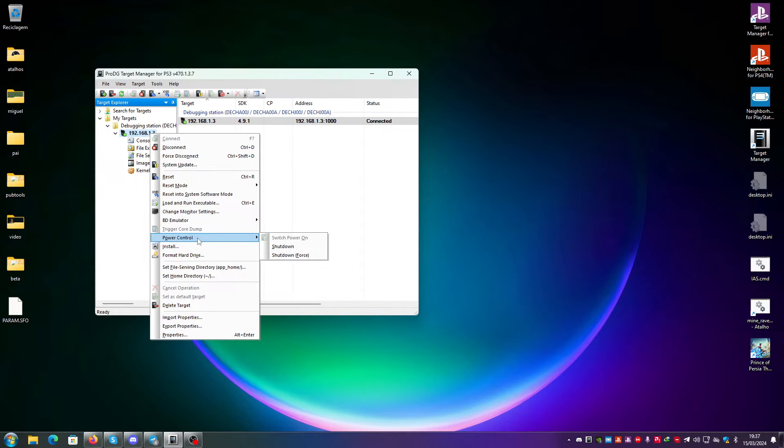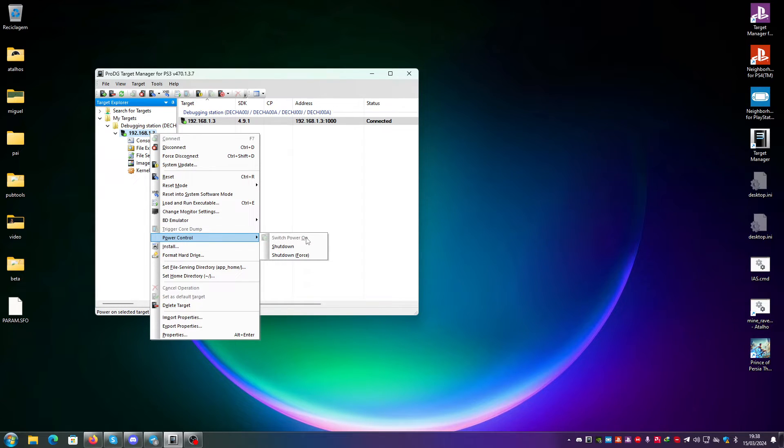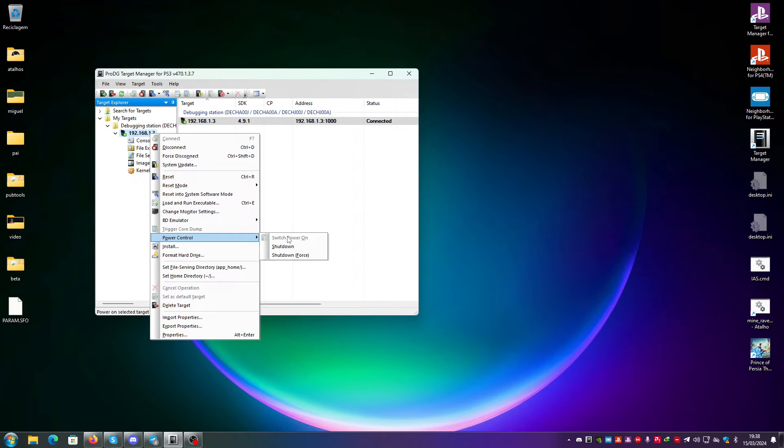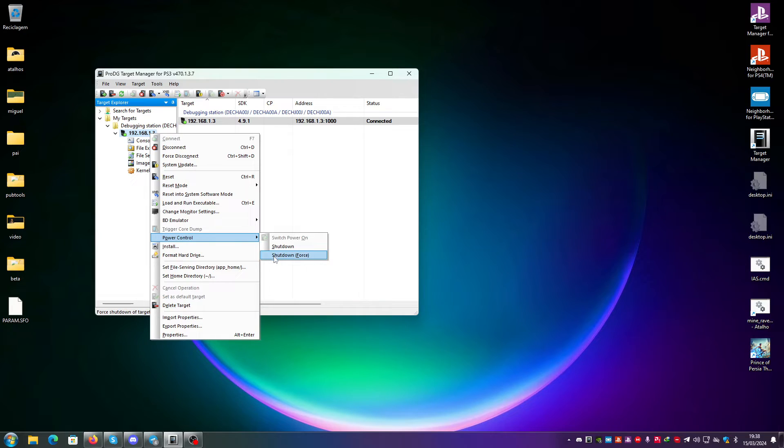Then you have the power control, which has several options. The first one is switch power on. When this is powered off, you can just go here and power it on. You can also shut it down and force shut it down when it's not responding.